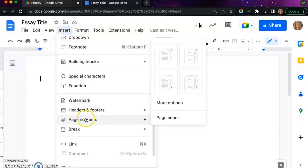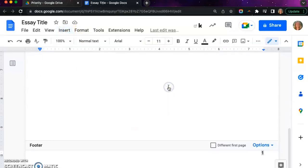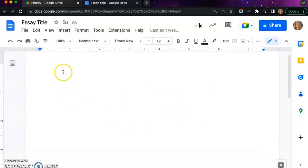Click on insert, select page numbers, and then choose the bottom right hand corner.